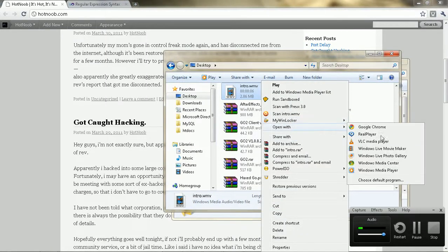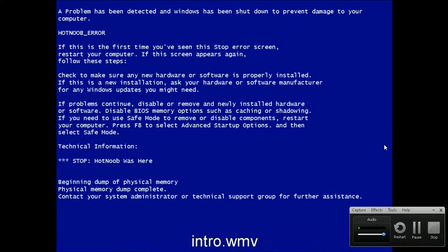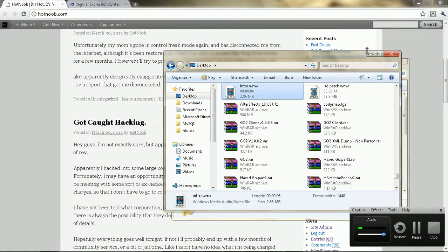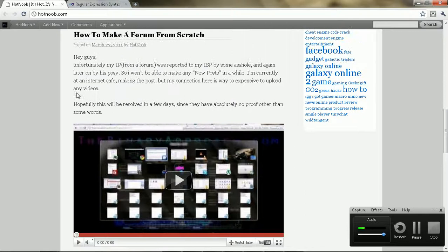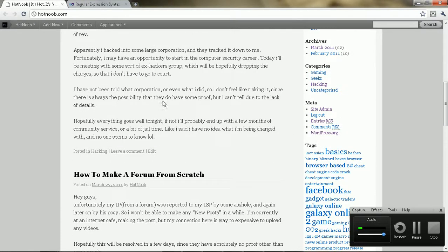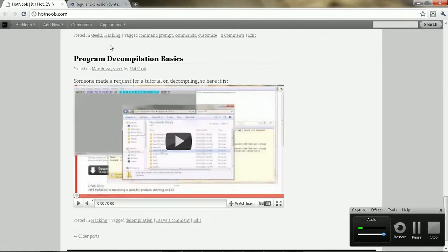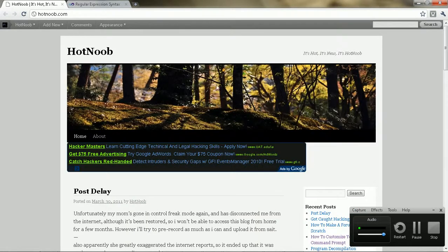Hey guys, this is Futnoob here. So the other day I made a post on how to make a forum from scratch, but I didn't really go into much detail, so I felt like I should do some more details with forum making — making your own custom forums.